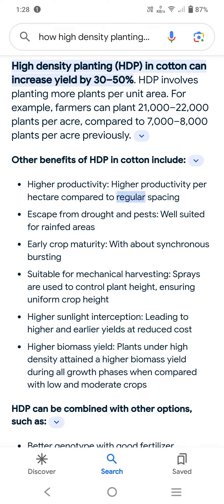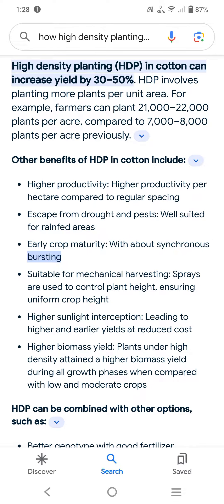Benefits of HDP in cotton: one, high productivity per hectare compared to regular spacing; two, escape from drought and pests — well suited for rain-fed areas; three, early crop maturity with about synchronous bursting; four, suitable for mechanical harvesting — sprays are used to control plant height ensuring uniform crop height.